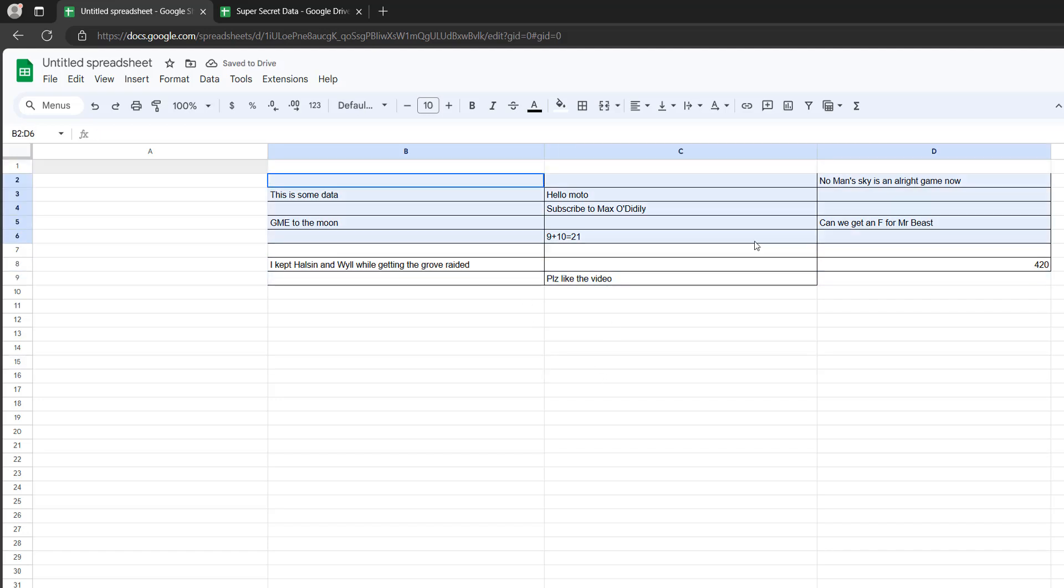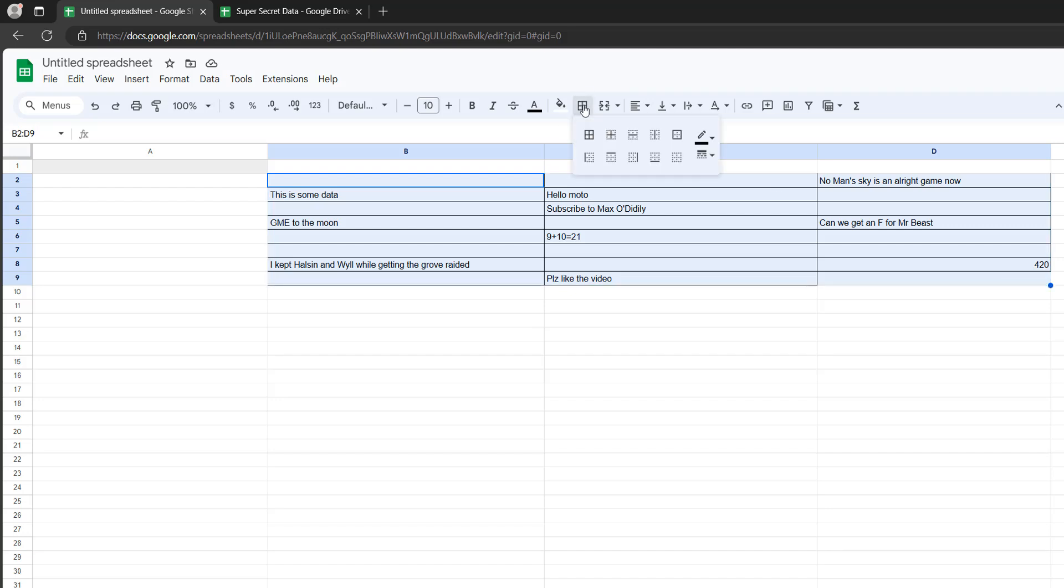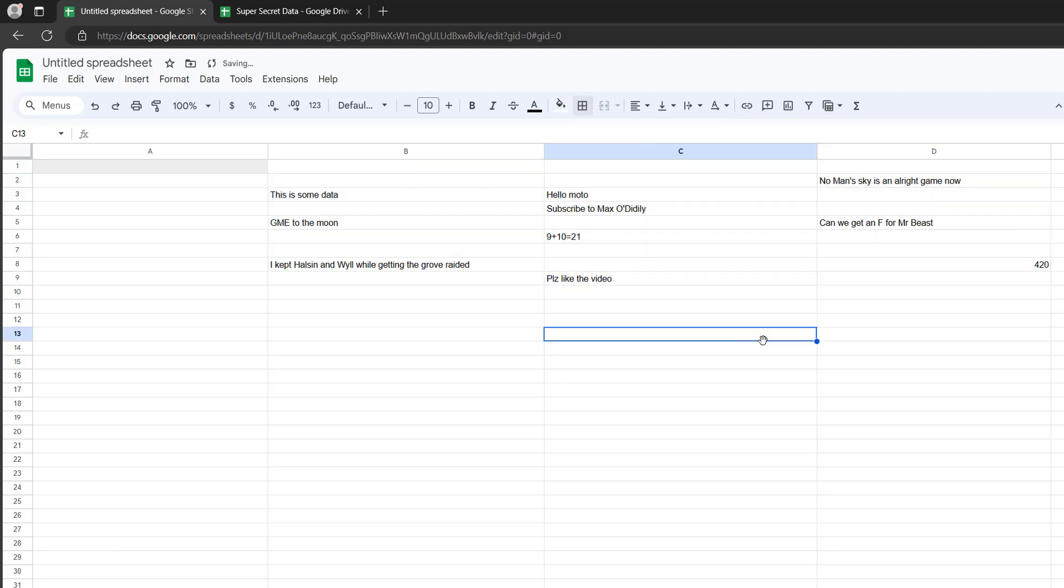And if you don't like these little lines, select all the data you've copied. Then you can click on the borders button here and then you can click on clear borders.